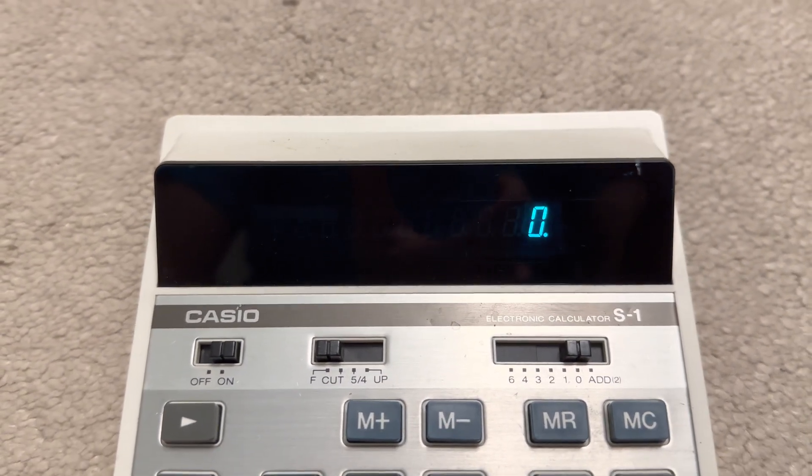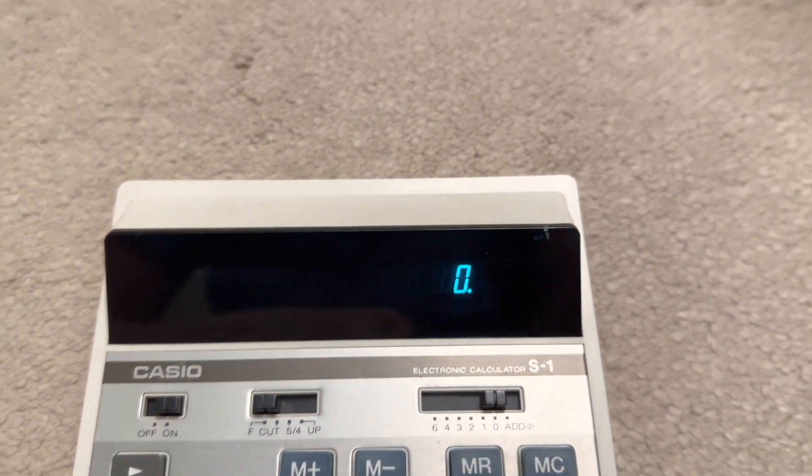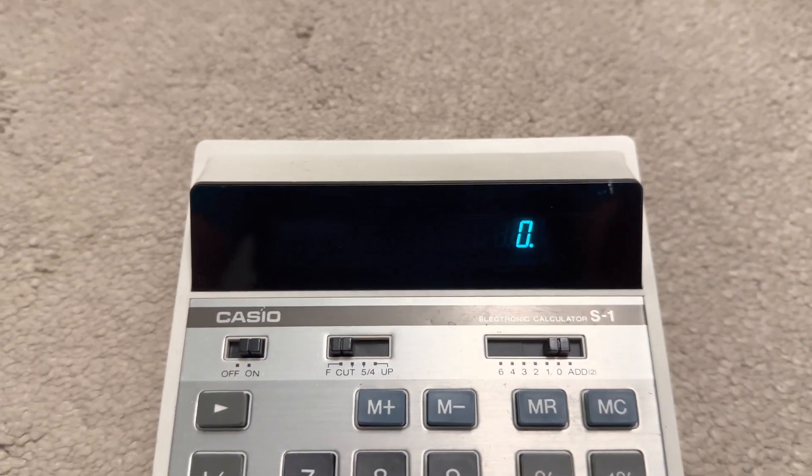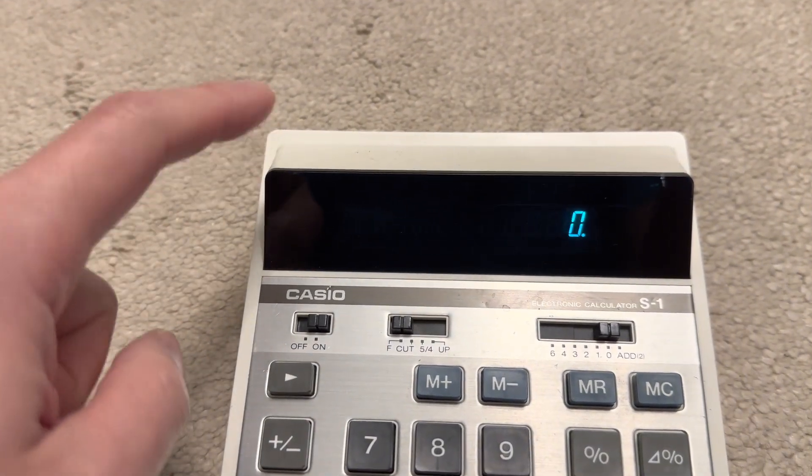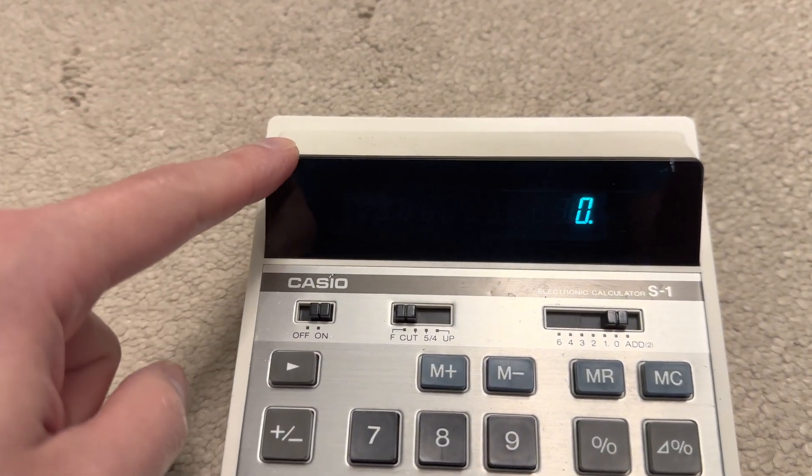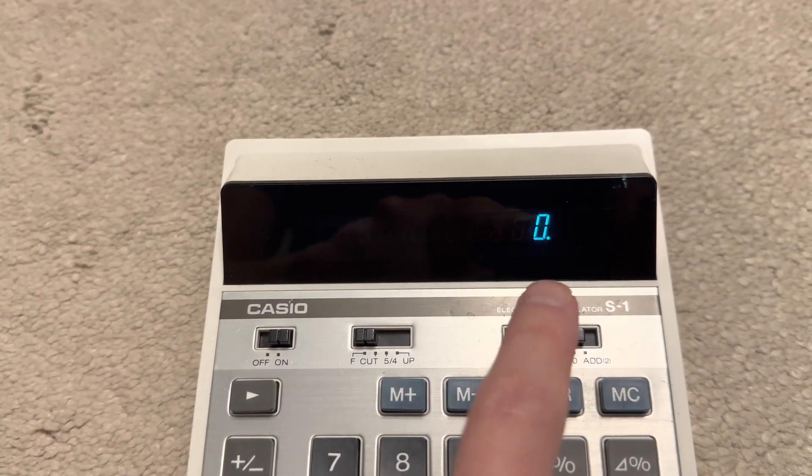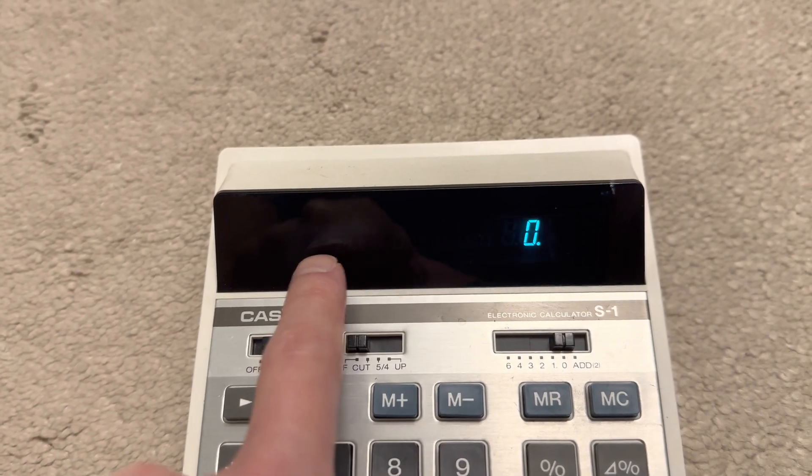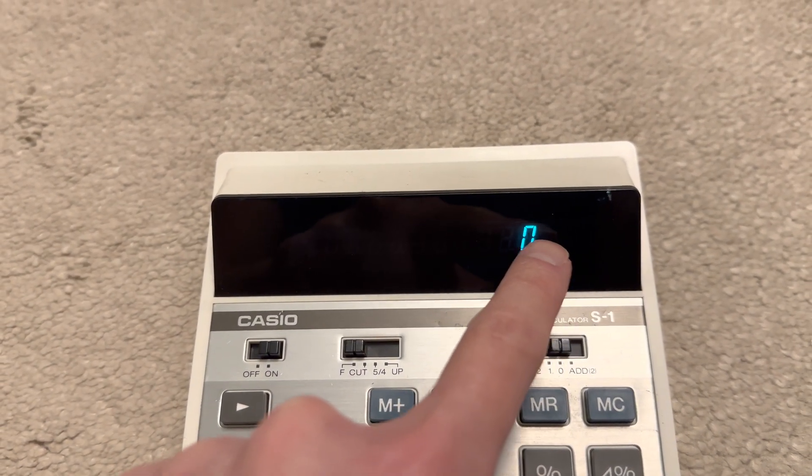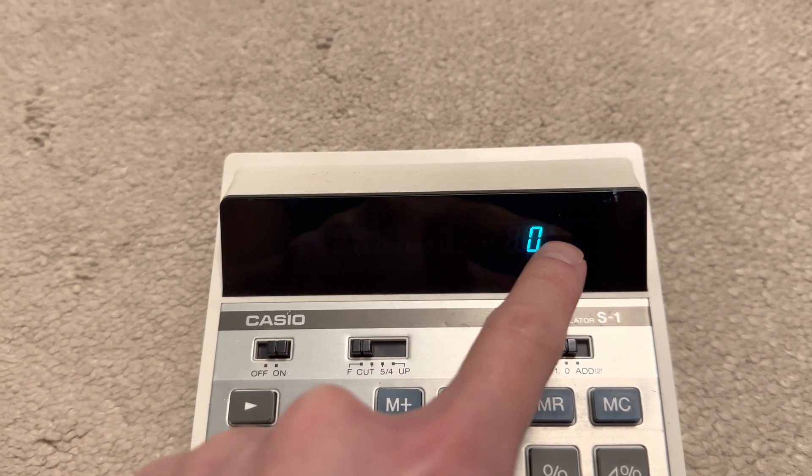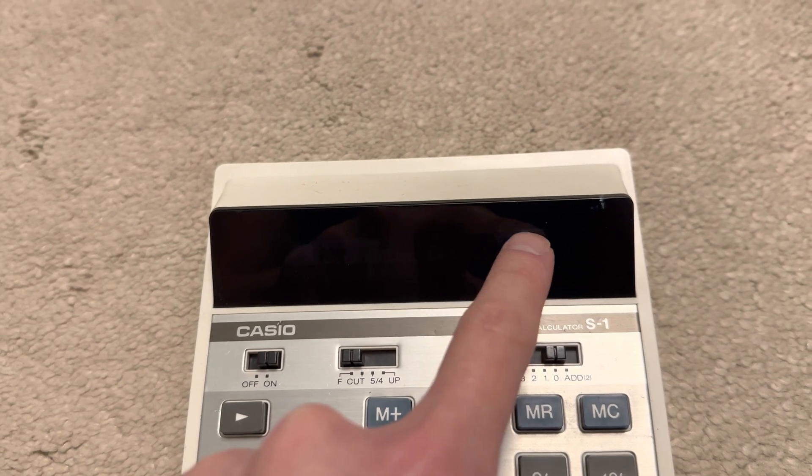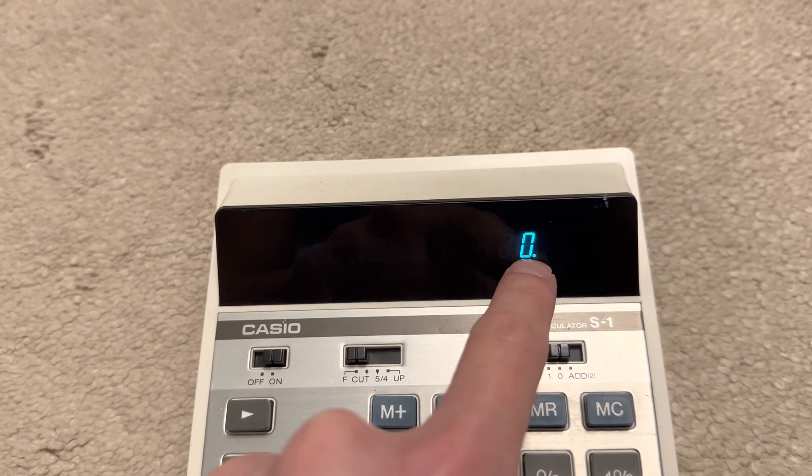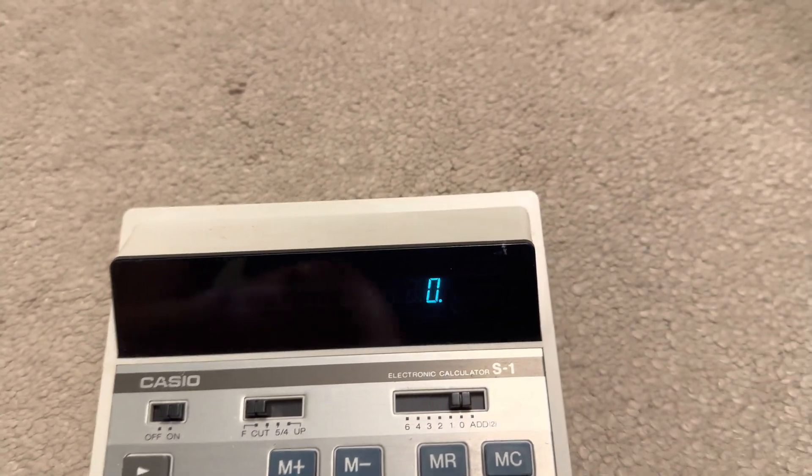This one, however, is very retro. The other thing I was going to mention is the reason I know this is a newer model compared to the one that I had is the early model Casio VFD displays only used half the segment to display the zero digits.